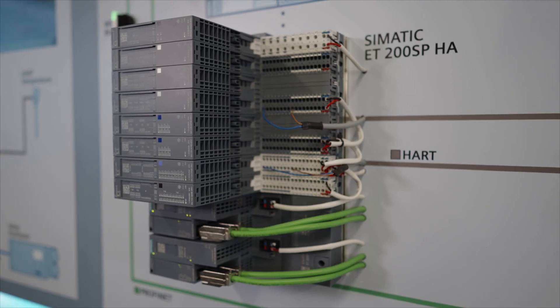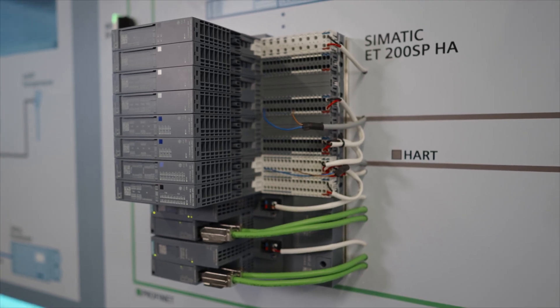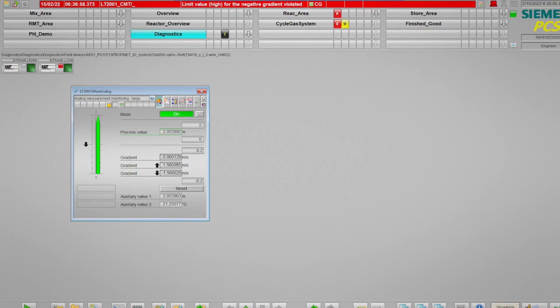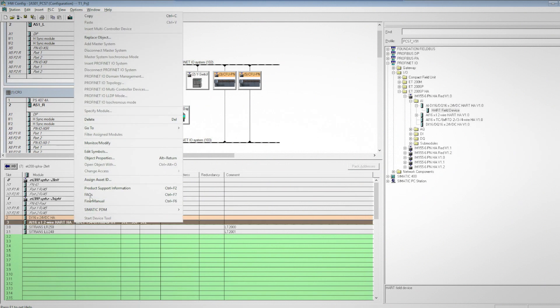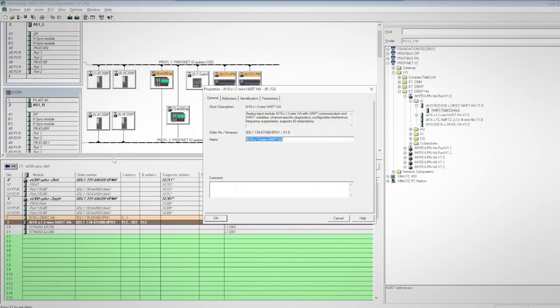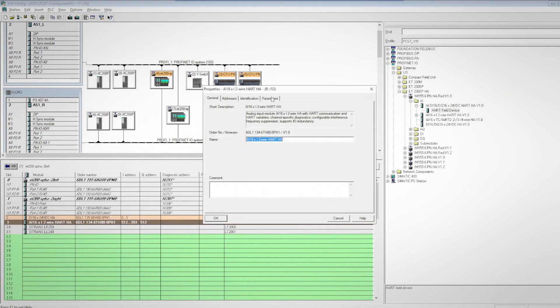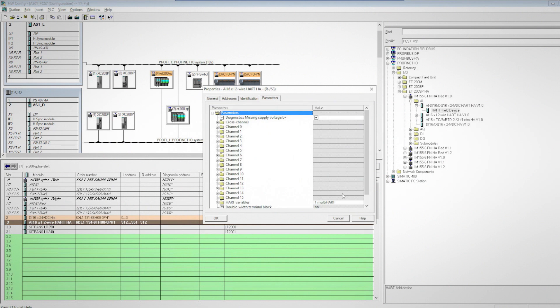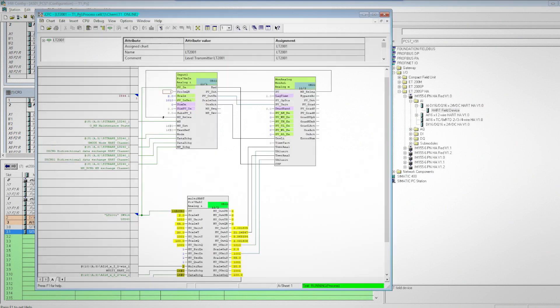HART-capable field devices can be integrated into PCS7 easier and faster than ever with the Simatic ET200SP HA I/O system on PROFINET. HART field devices come with benefits such as device-specific diagnostics, as well as access to additional HART variables through the same analog channel. Up to 4 HART variables can be configured per channel, and up to 64 HART variables per I/O module can be accessed when using the multi-HART configuration and channel block from the PCS7 Advanced Process Library.